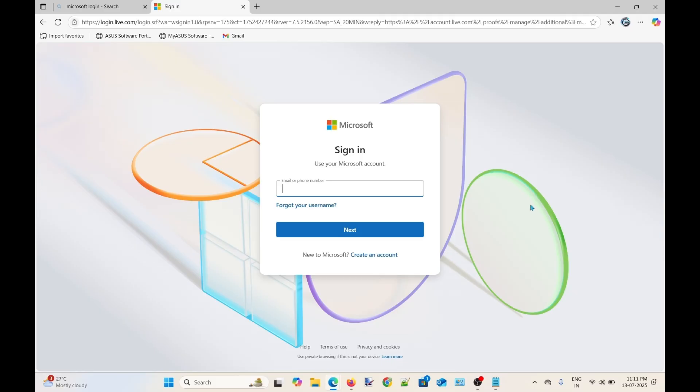Now let's start. Open your browser and visit account.microsoft.com and you will see this interface. Click here and enter your email address.